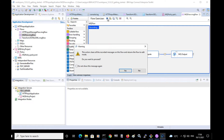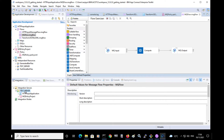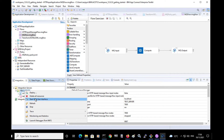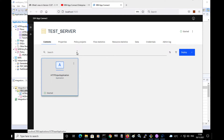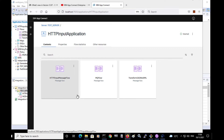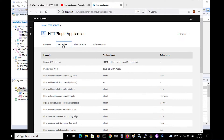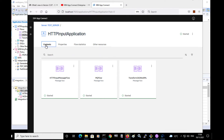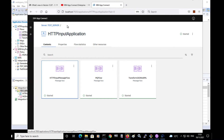As well as using the toolkit development environment and the command console to run administrative commands, we have a web user interface. I can start it by selecting the integration server and selecting start web user interface. This shows me the applications deployed to the integration server. I can select the application and see the different flows, select properties of an application, and also select properties of the message flow. I can also use the web user interface to view statistics, and use capabilities such as record and replay and business transaction monitoring.